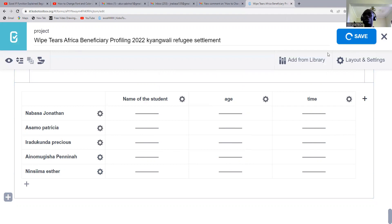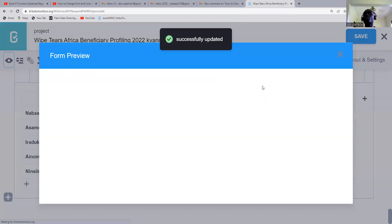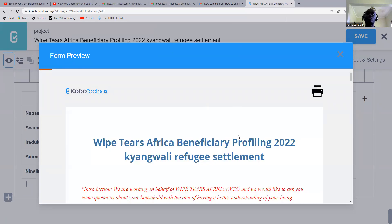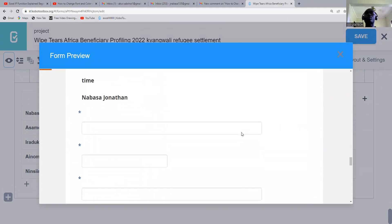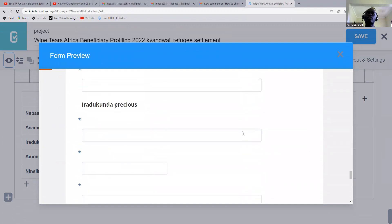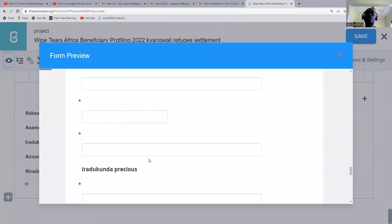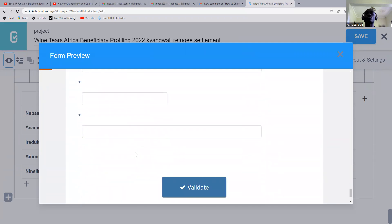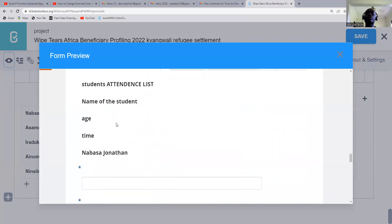Let's give it a little time to load. When we come to our last part, we can see the Students Attendance List — we have name of student, age, time, then in our rows Jonathan and some of the others. So you're seeing it's not in a table format yet.